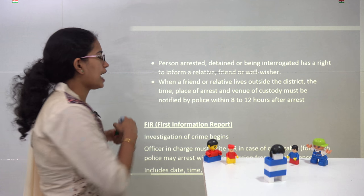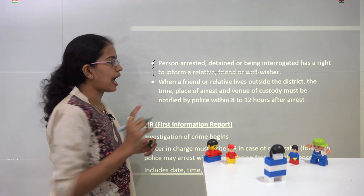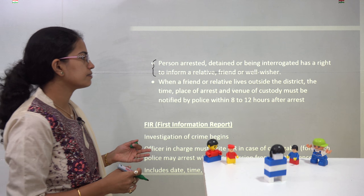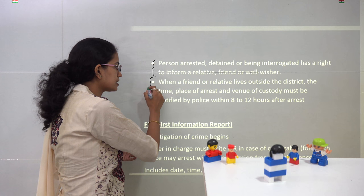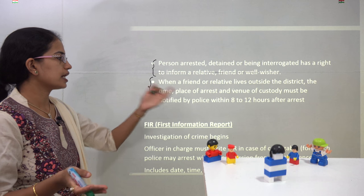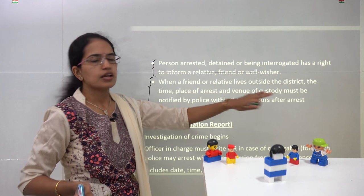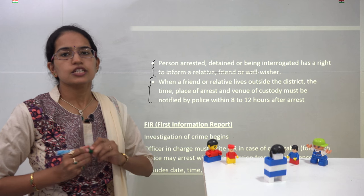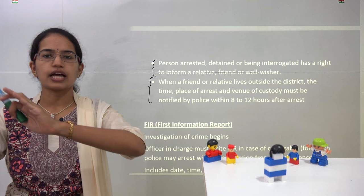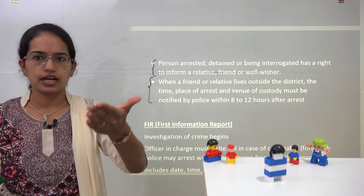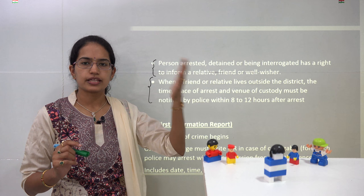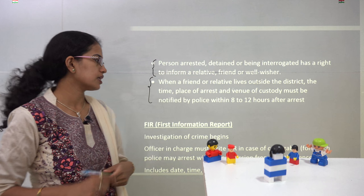The person who is being arrested has the right to inform their friend, relative, or any well-wisher. If the person they wish to inform is outside the district, the police are allowed to notify them within 8 to 12 hours of arrest. For example, if a person is residing in Mumbai and their relative is in Thane or Wardha, the police would be given 8 to 12 hours to relay that notification.